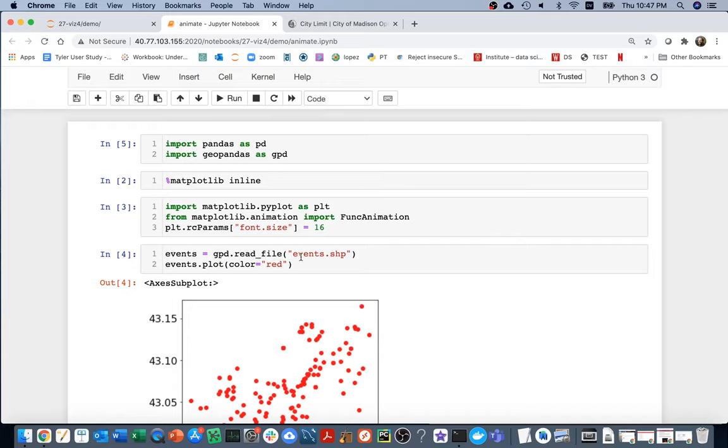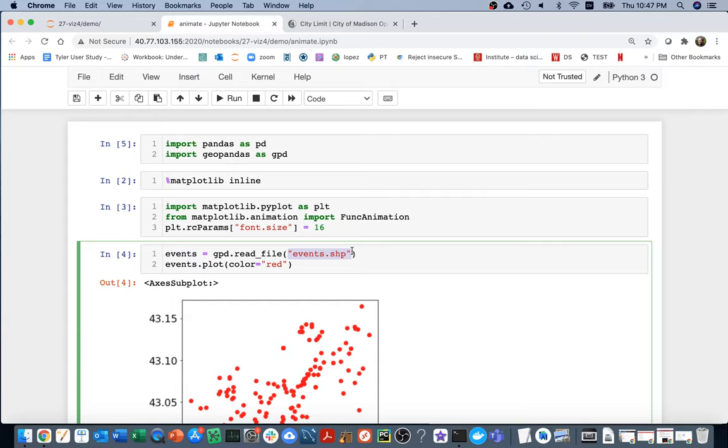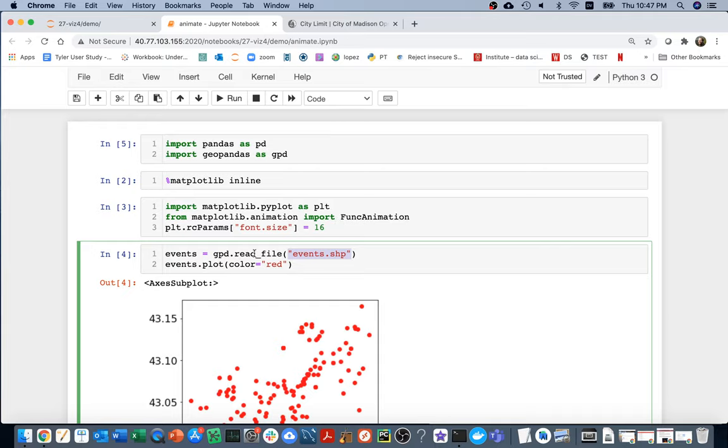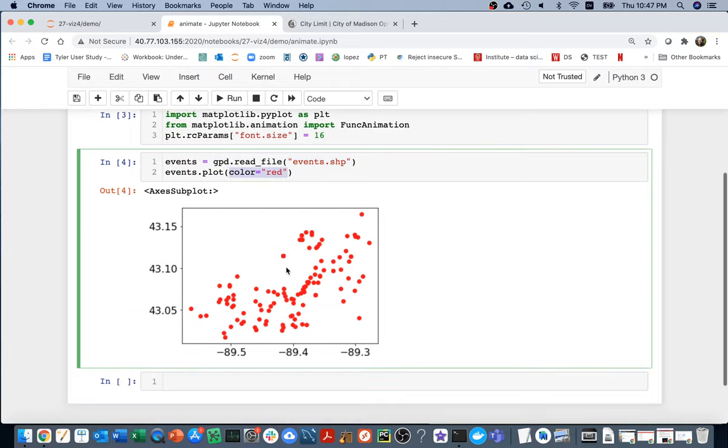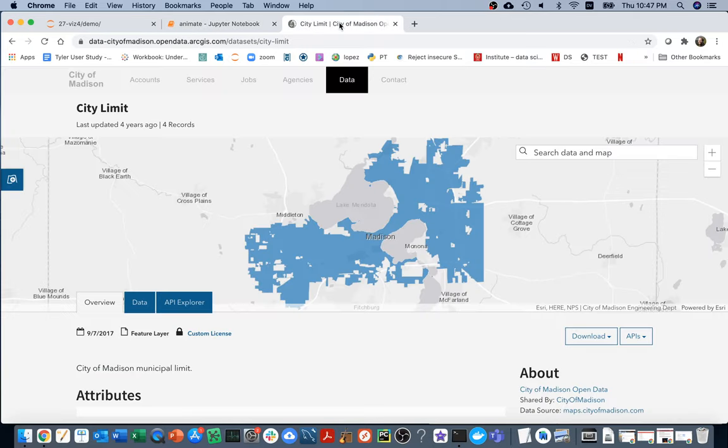At the end of last video, we created this events shapefile that has all the data about these different fire department related events in Madison. I'm reading in that shapefile and then plotting a red point for each point. It's a little hard to see what's going on, even though I have the latitude and longitude. So what I'd like to do is save a shapefile of the city of Madison and plot that as a background.